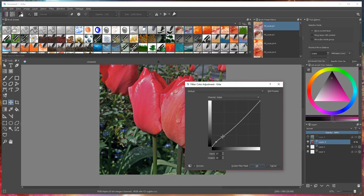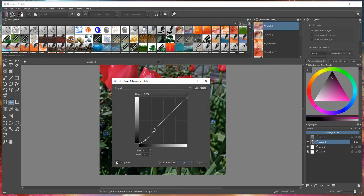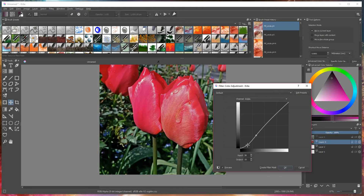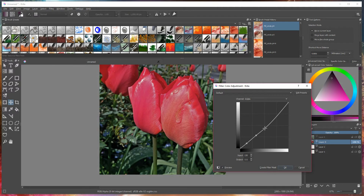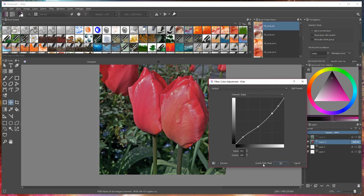You can change the brightness, midtones, and highlights by adjusting the curve. You can also alter the shadows and highlights in the image and change the saturation. When you're happy with the way that looks, you can press OK to override your image, or you can actually create a filter mask.